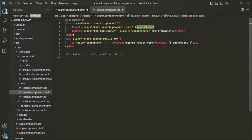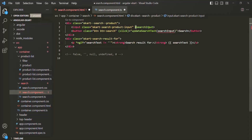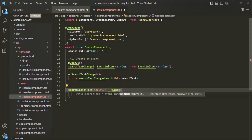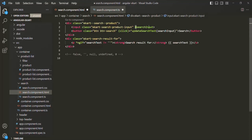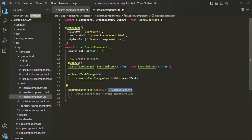Since we have a reference to this DOM element using this reference variable, we can manipulate it. I'm going to pass this variable to this updateSearchText method. We only need to pass the name — we don't need to include the pound sign here. We include the pound sign only while declaring the variable. Now let's go to this updateSearchText method and specify a parameter — let's call it inputEl — with type HTMLInputElement, since the template reference variable is on an input element.